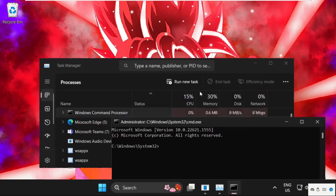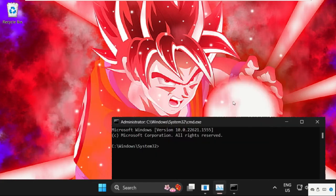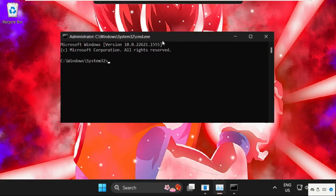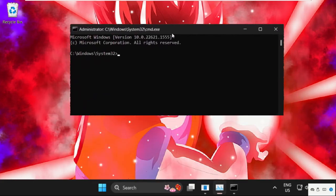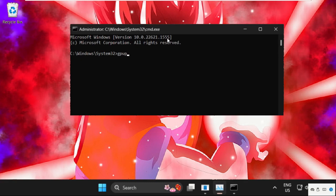Once we are here, we need to execute some commands, so type all these commands carefully and simply hit enter to execute them. The first command, we need to type in gpupdate and hit enter.